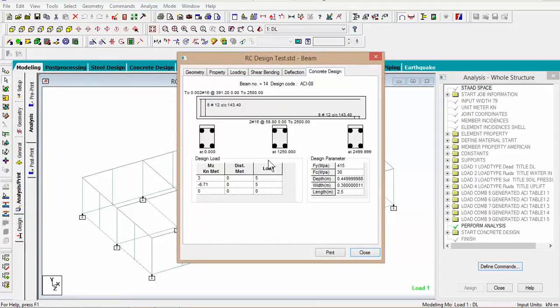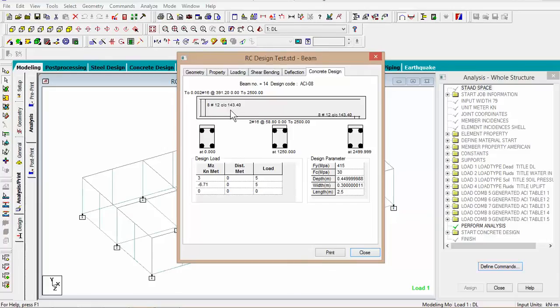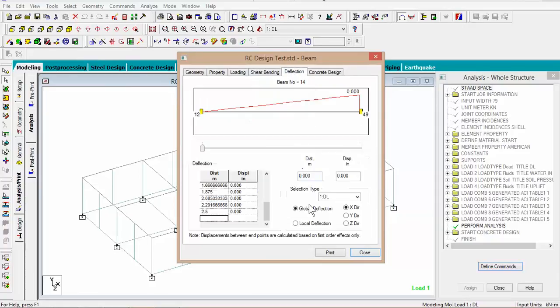It gives you the design as well as the stirrups. Eight number 12 bars which in construction we do use number 12 stirrups. At 143 you could reduce the diameter of the bars and shorten the spaces between the bars. Another thing you could do here you can look at the deflection.